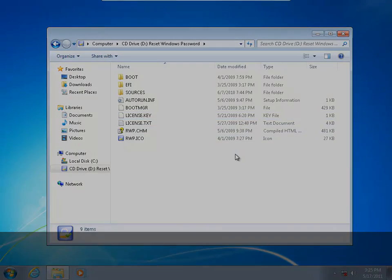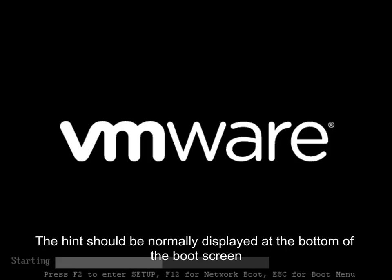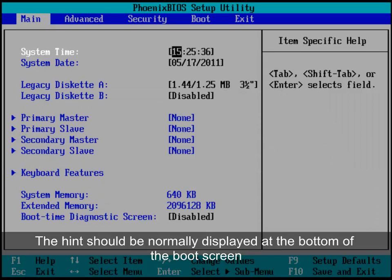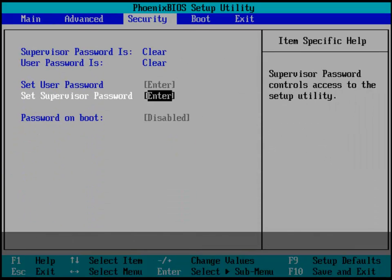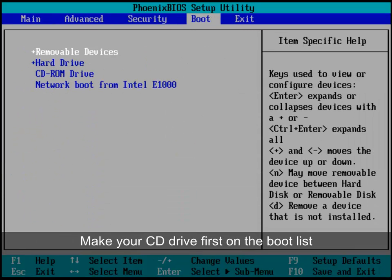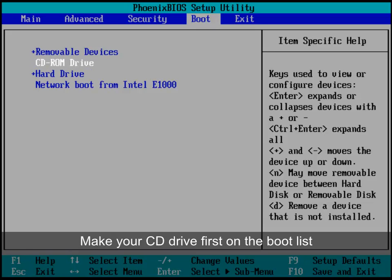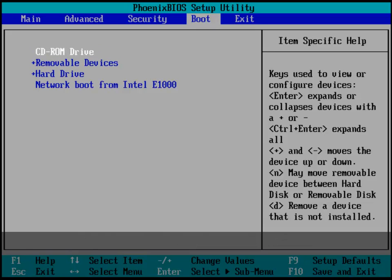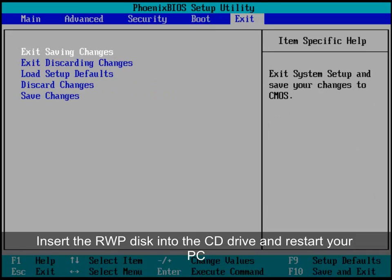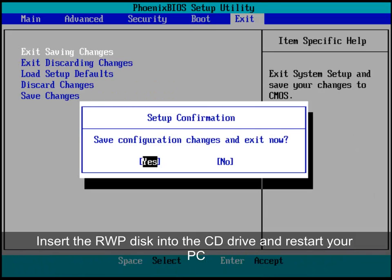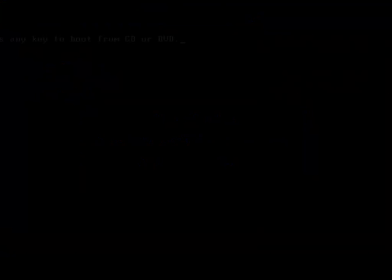Now, turn on your problem PC and keep pressing delete, F2, or F10 key until you enter your BIOS settings. Try to change your BIOS settings and make the CD drive be the first on the boot list. Insert the password reset disk into the CD drive, save the changes, and restart your PC.